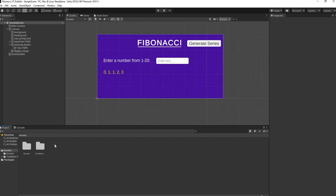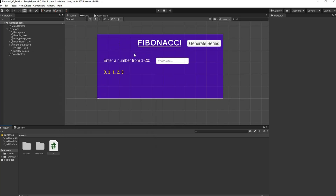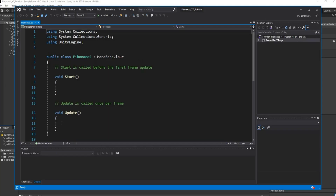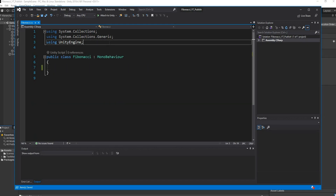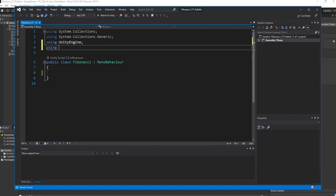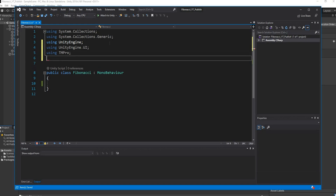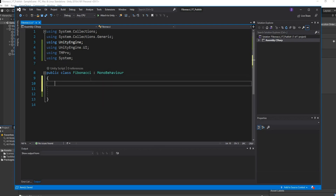All the UI is done — save your work. Go to Assets, right-click, create a new C# script and call it 'fibonacci'. Double-click to open it in Visual Studio, remove the Start and Update methods for now, and import two libraries: using UnityEngine.UI and using TMPro for Text Mesh Pro, plus using System.